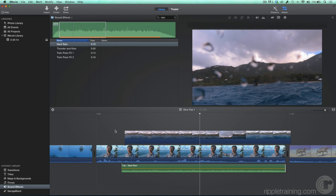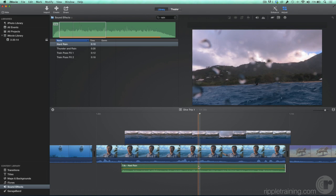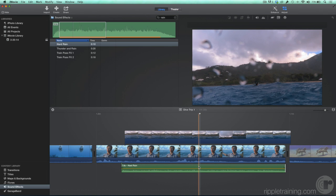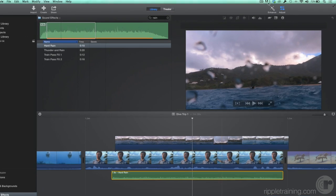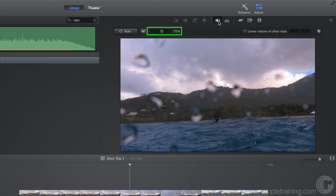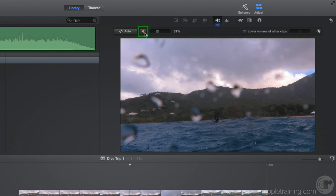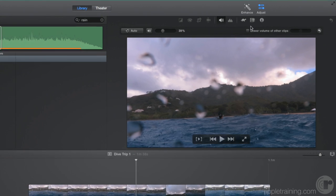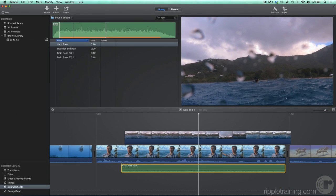You can also adjust the volume using the volume controls. Select the clip, click the Adjust button if needed, then in the Adjustments bar, click the speaker icon. Drag the slider to adjust the volume. You can mute the clip's audio by clicking the speaker icon next to the volume slider. One reason for adjusting the volume here is that if you have multiple clips selected, you can adjust the volume of all of them or mute all of them at once. Click the Adjust icon to close the adjustment bar.